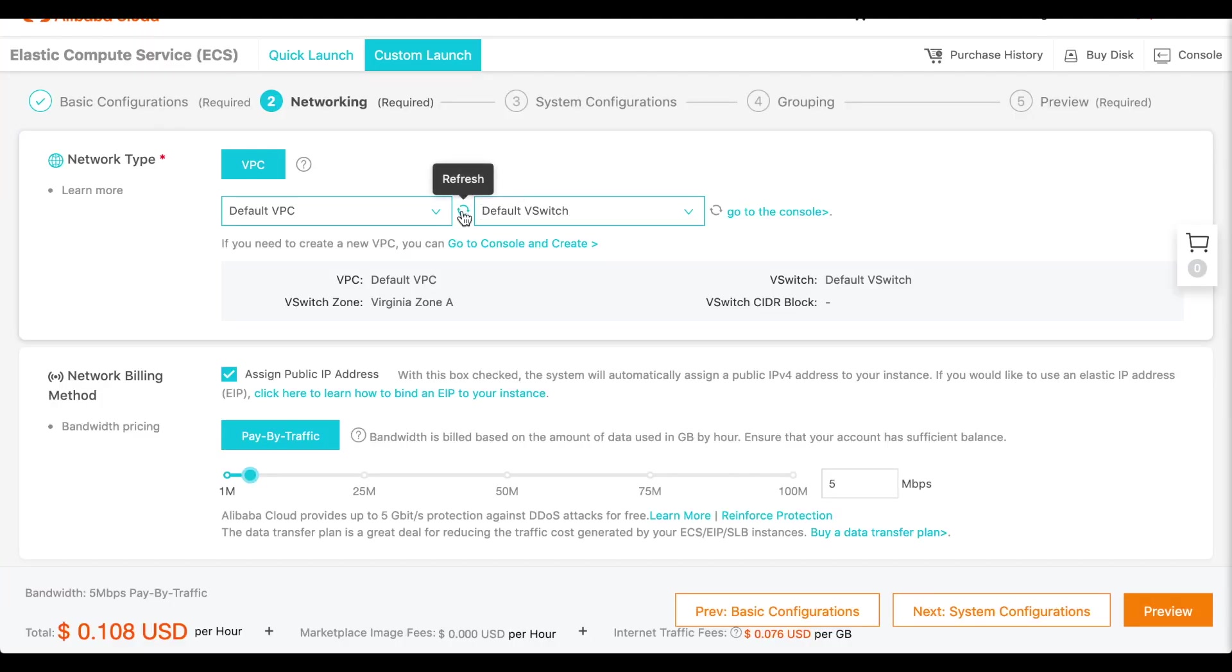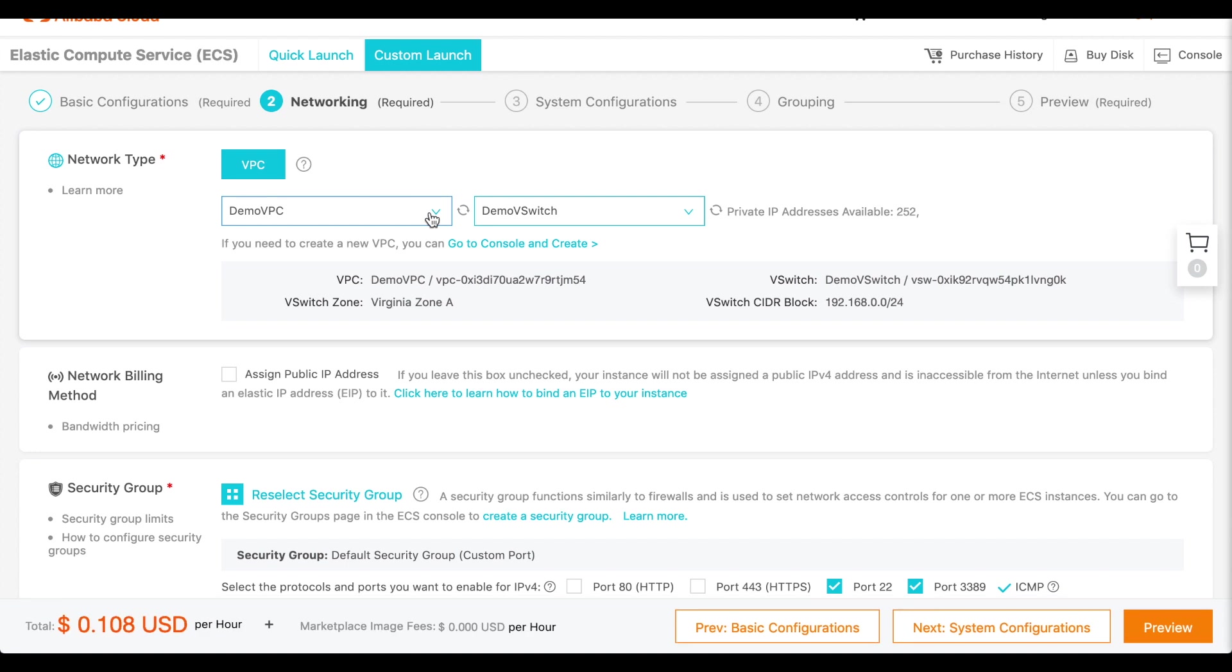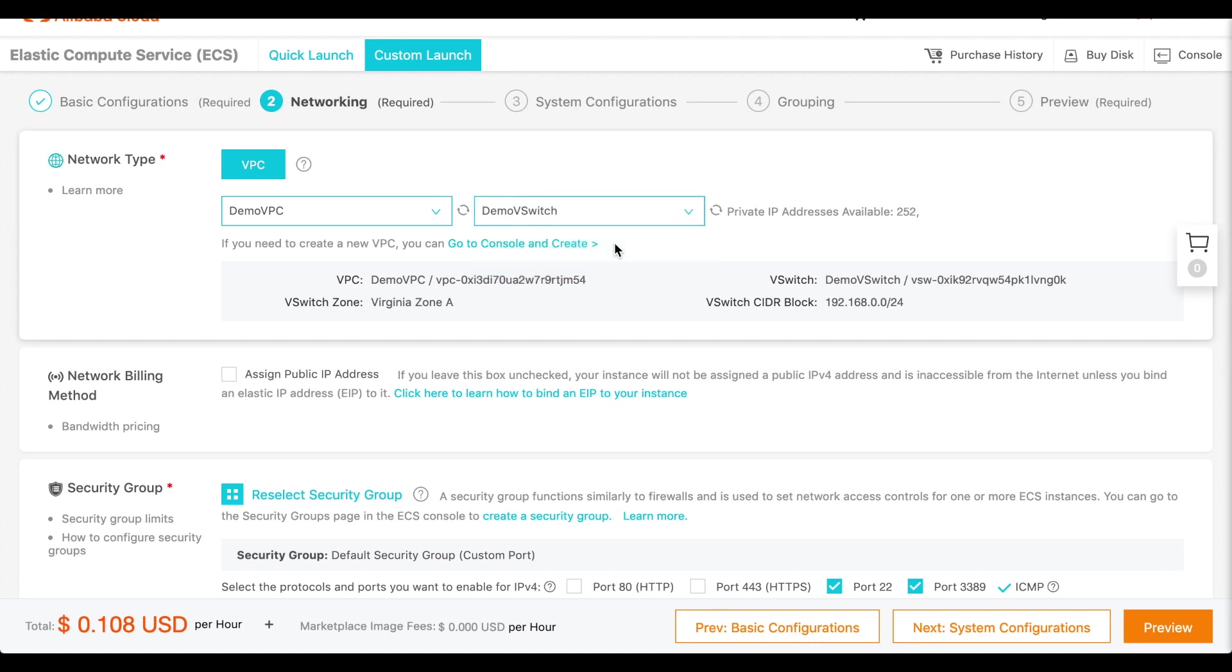Click Refresh. And select the newly created VPC. The interface will automatically populate the switch text box.